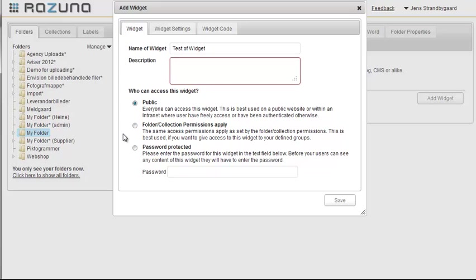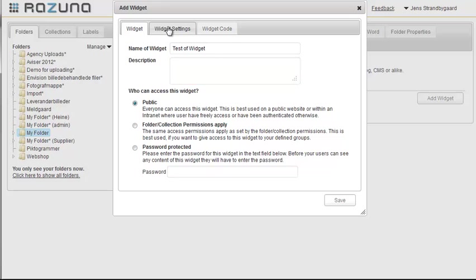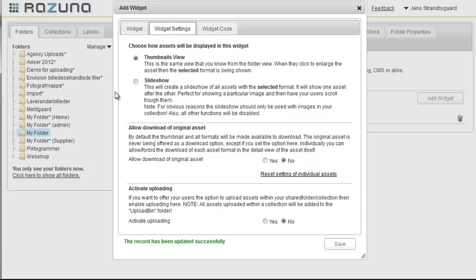We now need to set the sharing permissions. We can make it public. This way everybody can see the widget when we display it on our web page. We can inherit folder permissions from Rezuna, in which case the users must log in to Rezuna in order to see the widget. Or, we can set a password. We'll come back to that later. For now, let's just allow everybody to see the widget.